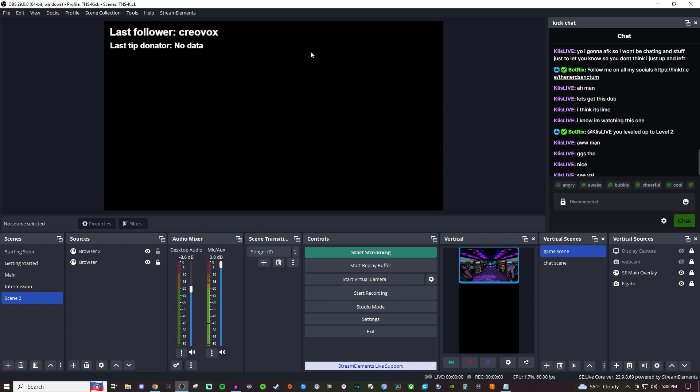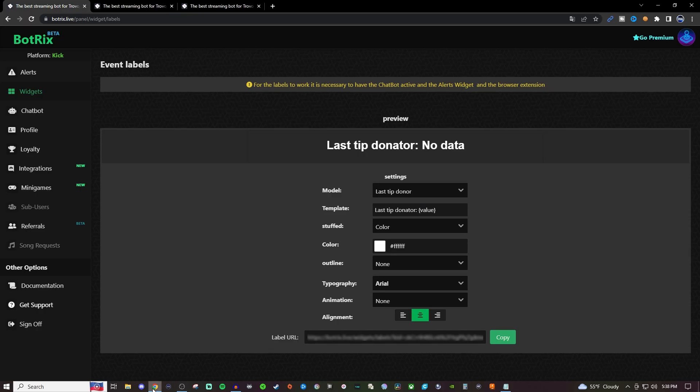That will be how you'll be able to add in your stream labels, or whatever they want to call it. I think it's event labels is what they call it, but it's essentially a stream label.